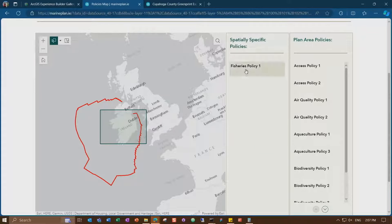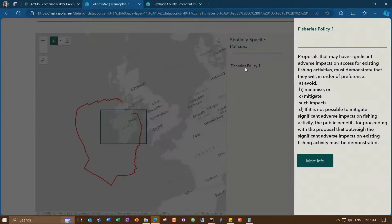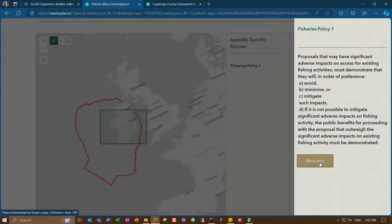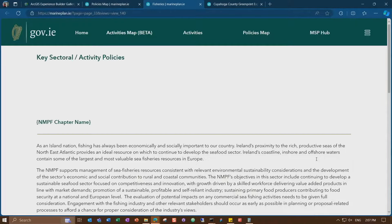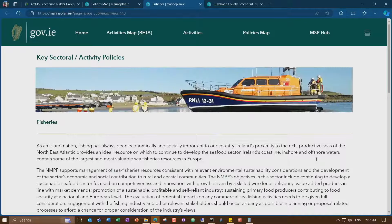In this area, there are policies associated with it. You can click these policies to get information — a summary of the policies and more information. Let's get back to the slides.